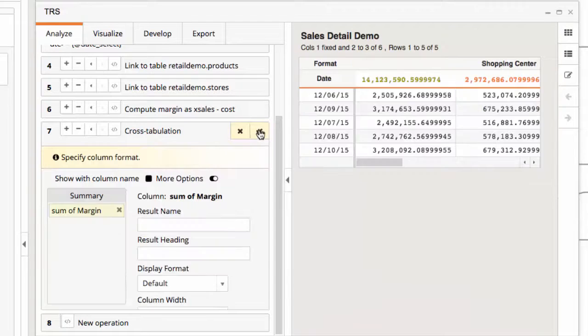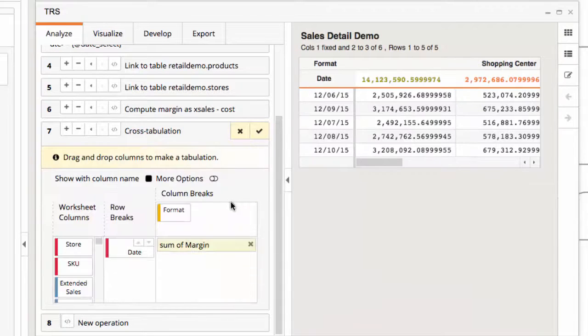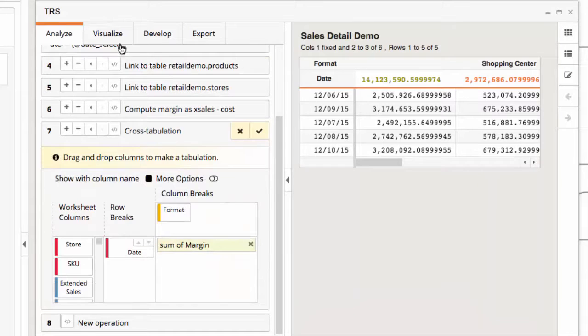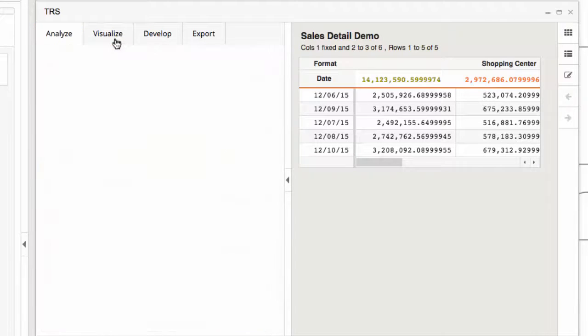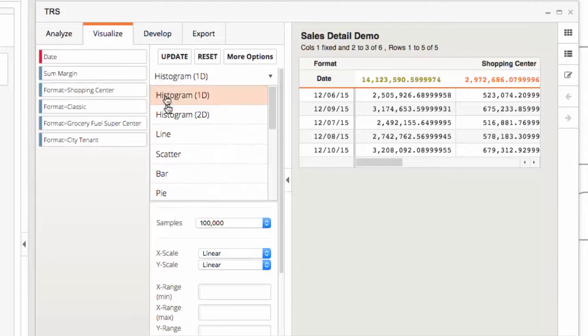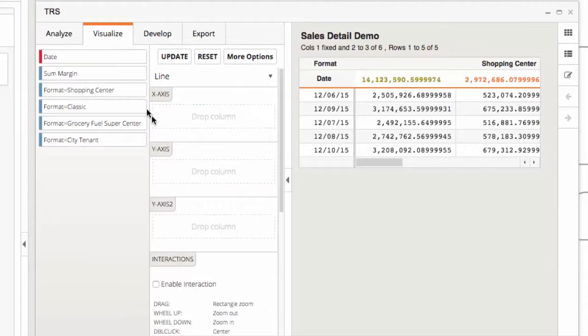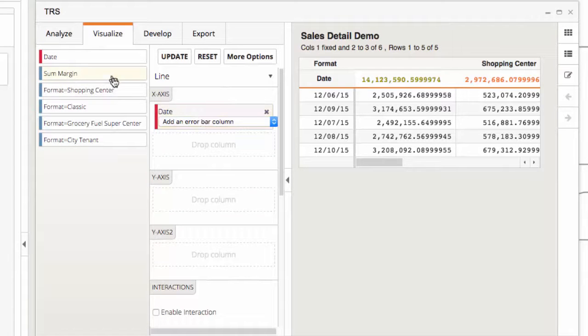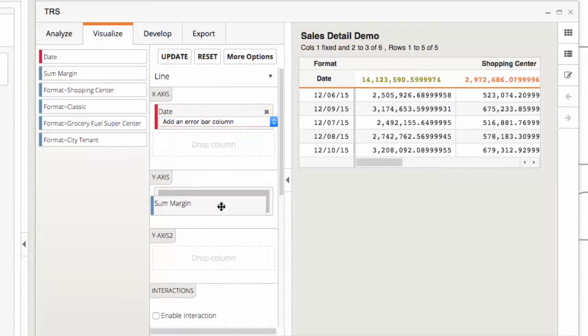Looking at the results, I see the sum of margin by date data. I'll visualize the data as a line chart, placing date on the x-axis and margin on the y-axis.